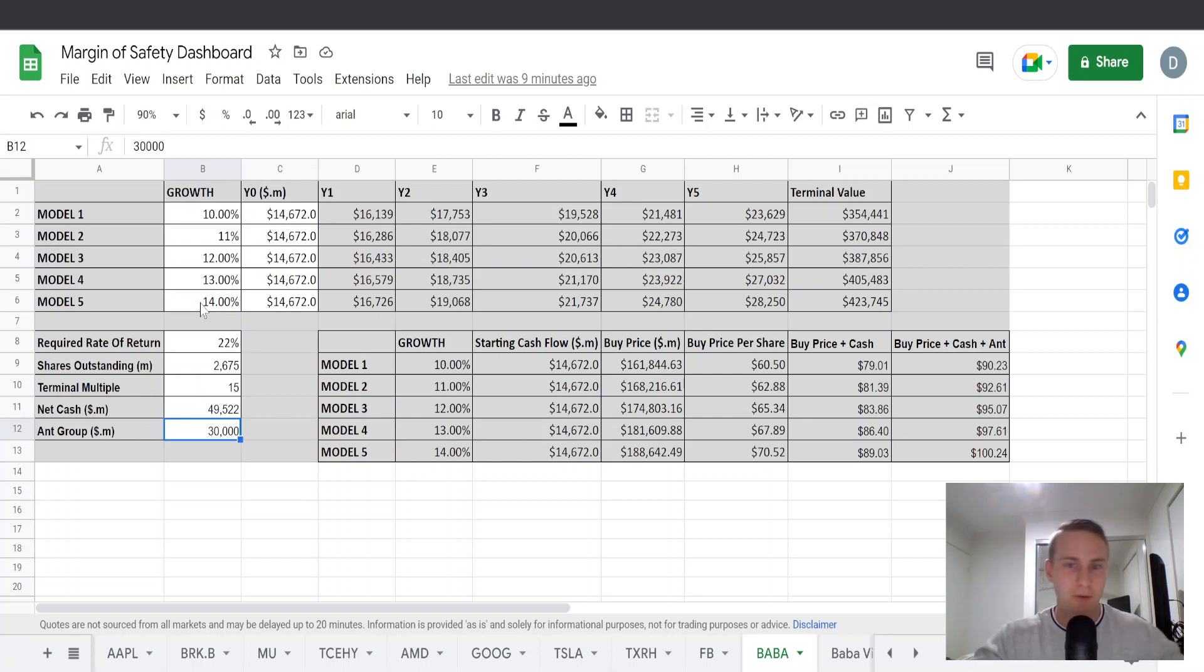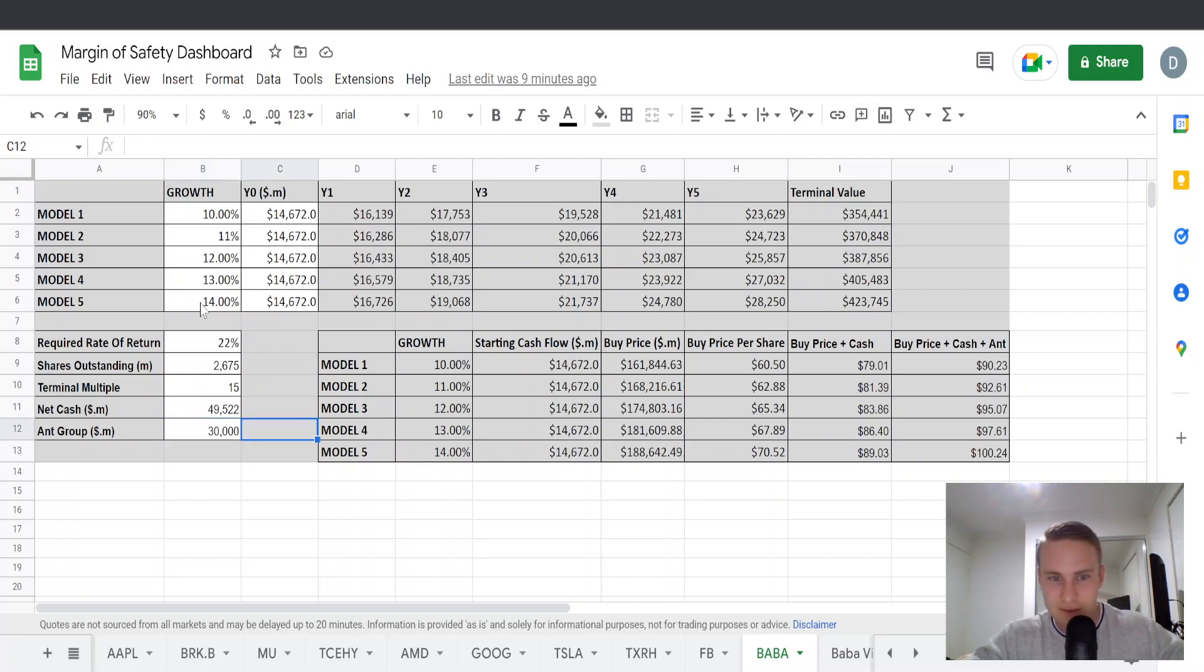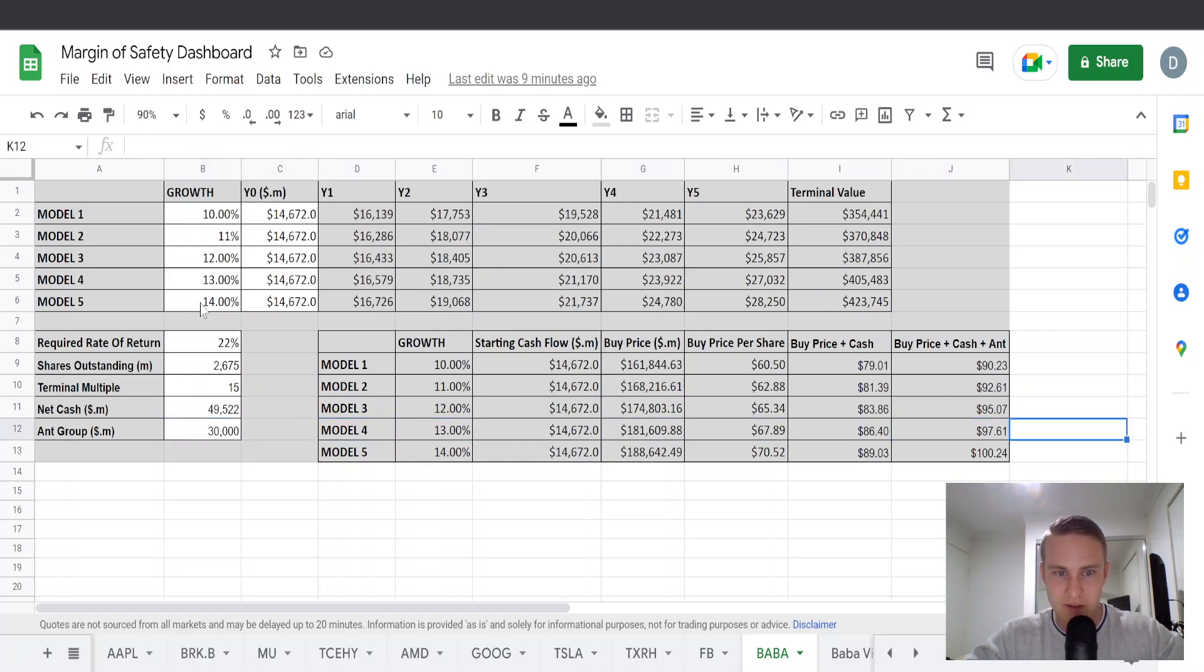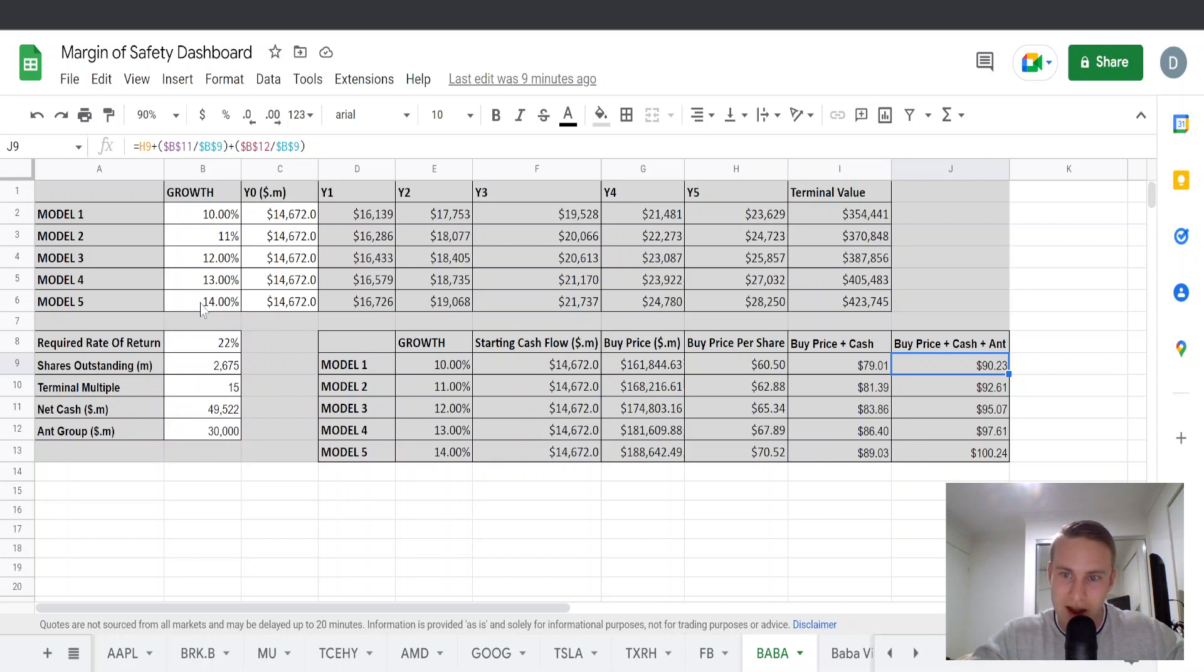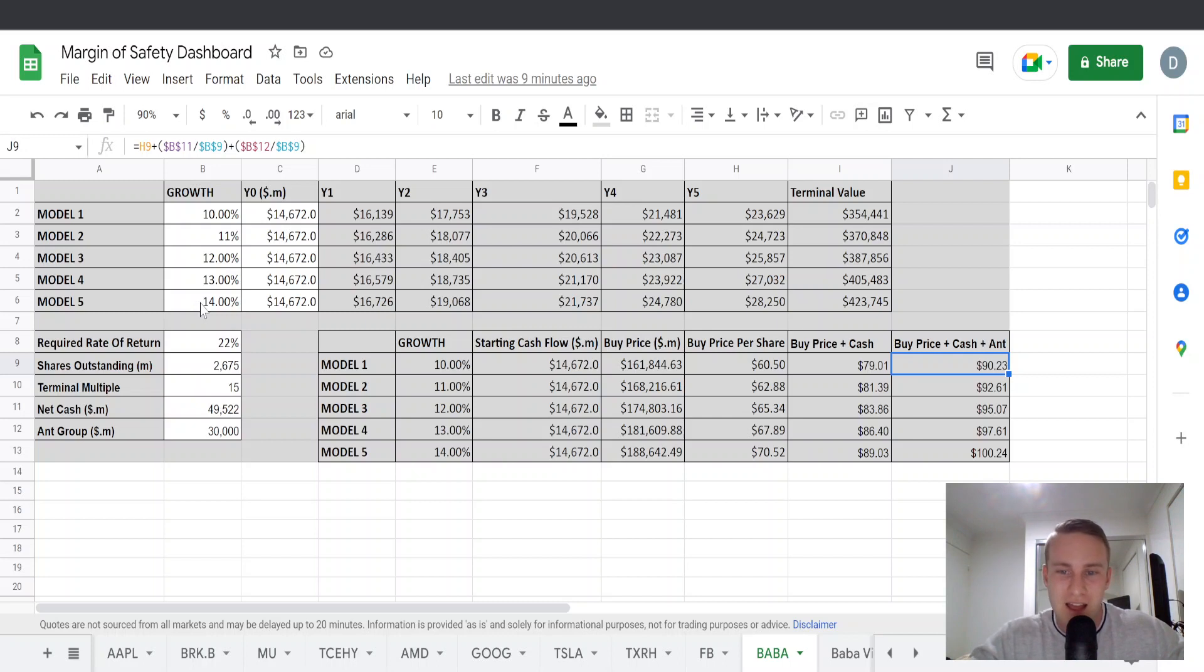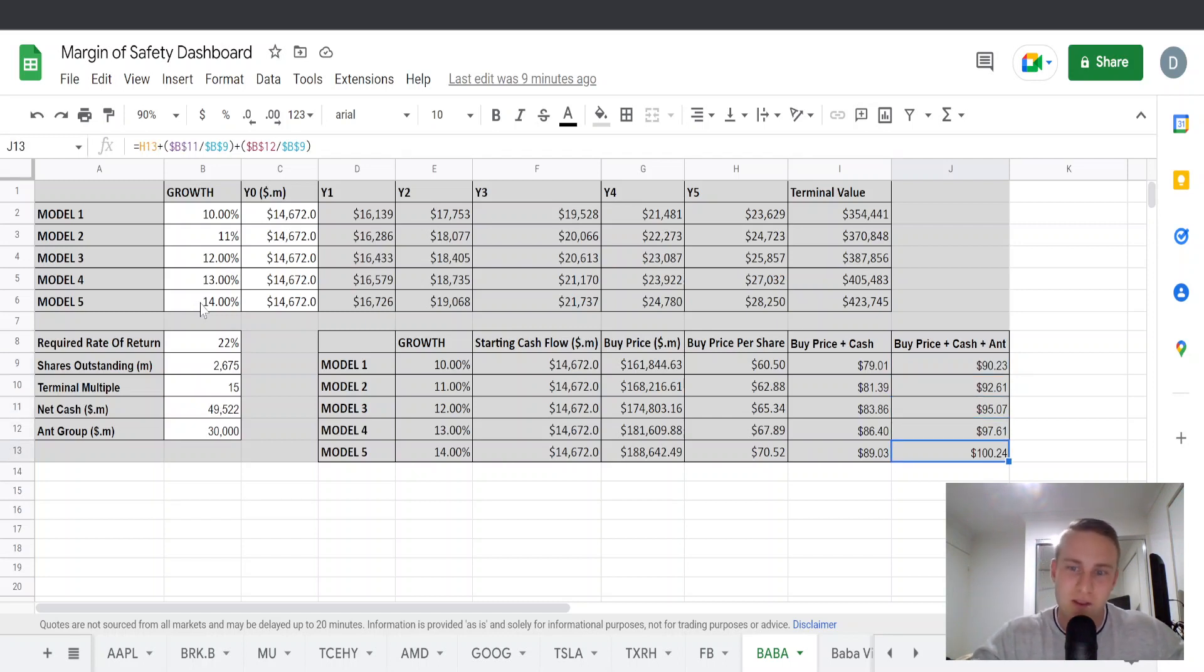So now if we look at the results of all these factors, you can see if you believe Alibaba is going to grow 10% and you are after a 22% return, you can look to buy it at around $90.23. However, if you're more bullish, you think it's going to grow 14%, you could look to buy it for a 22% return at $100.24.